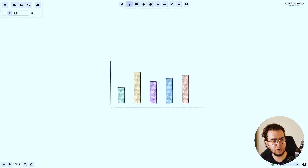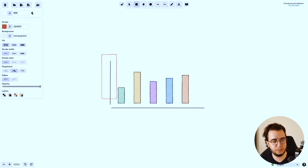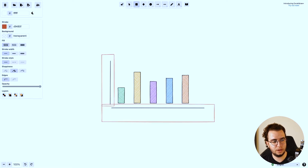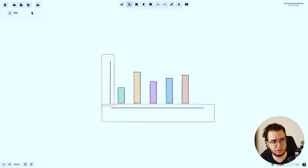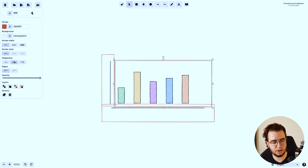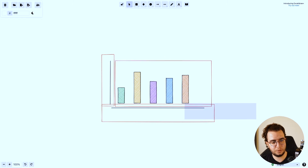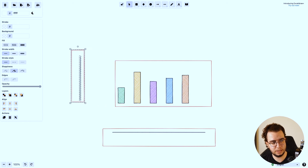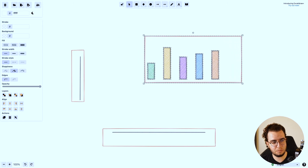Here we have a basic bar chart that has a Y and an X axis and all the bars. Each one of these parts is actually a group — the Y axis is a group, the X axis is a group, and the bars are a group. Then you can separate them and check them separately in your code, so they make more sense.